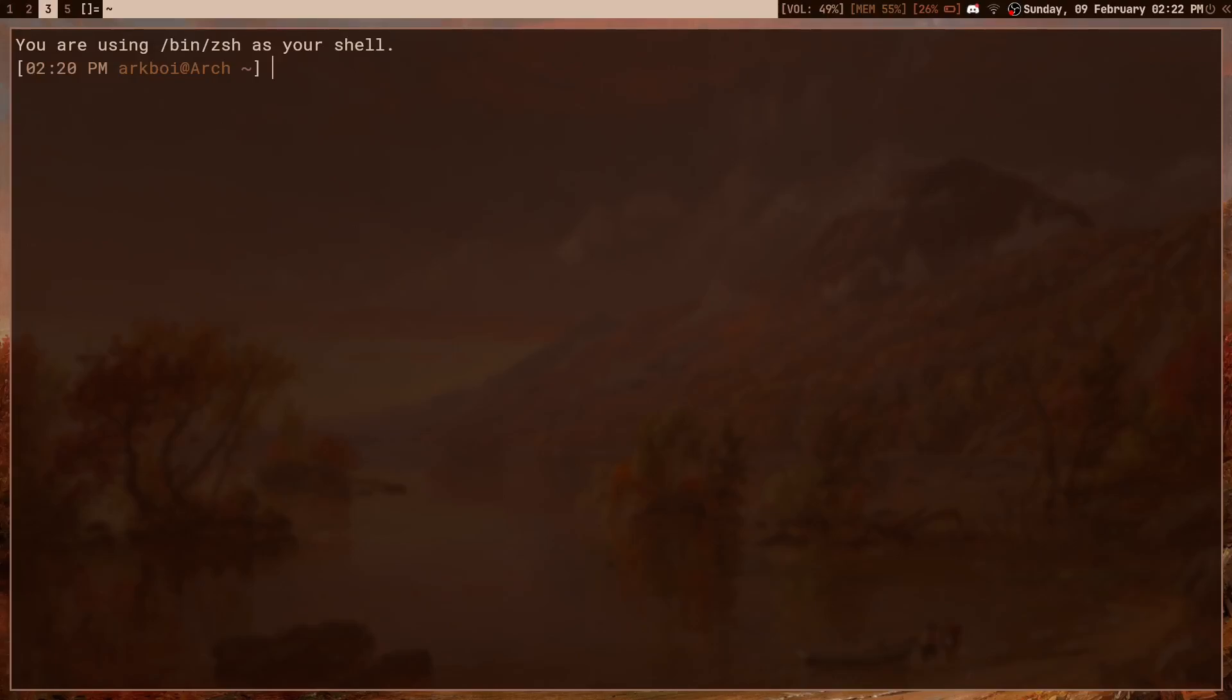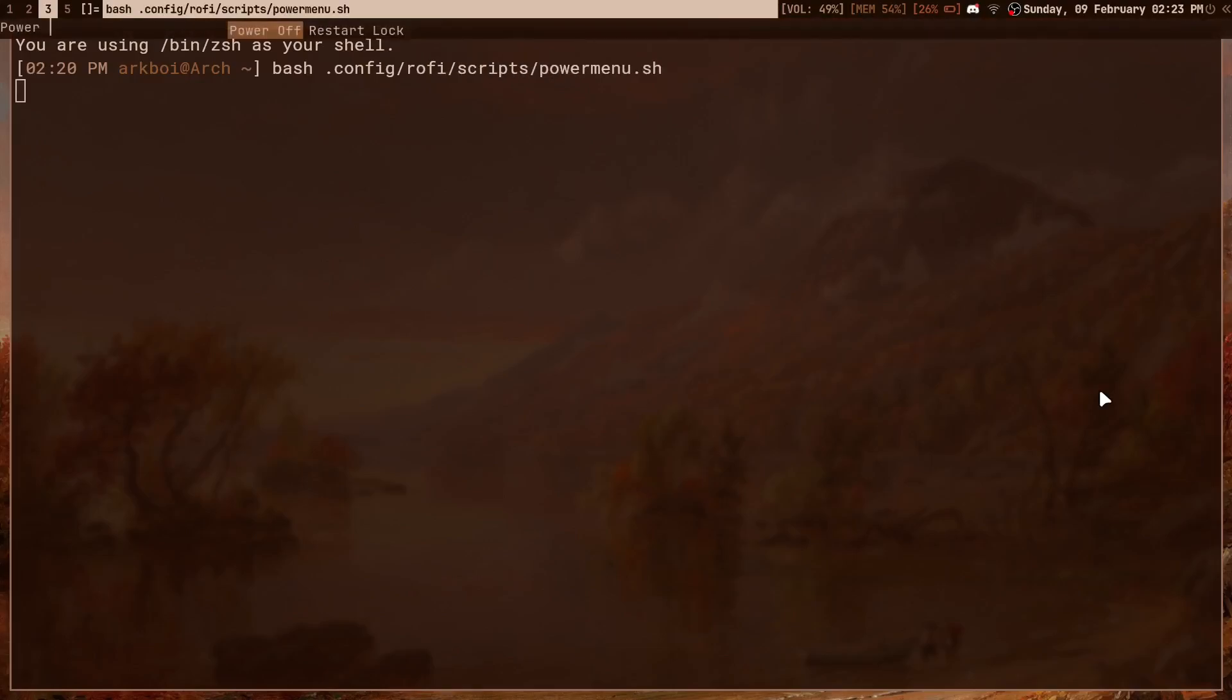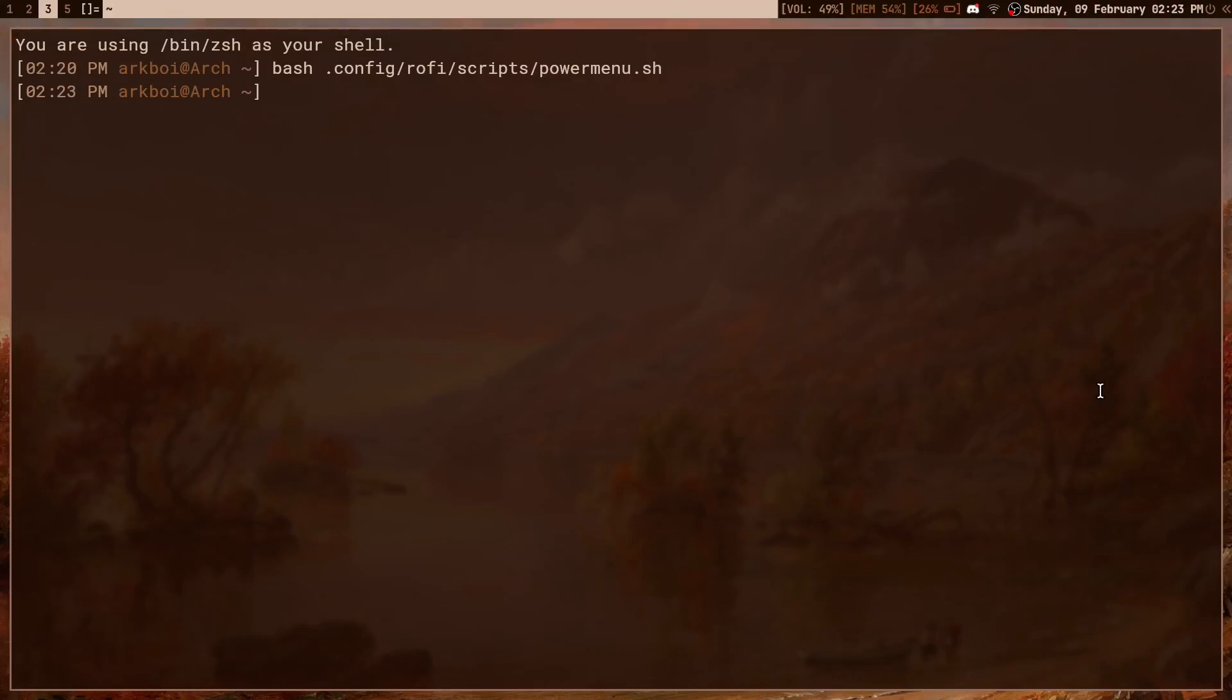First of all, I was using a script. If I go to rofi scripts power menu .sh, this is just a simple script that brought up a rofi prompt with three simple options. But there's an even better service that I found about and it's called wlogout.